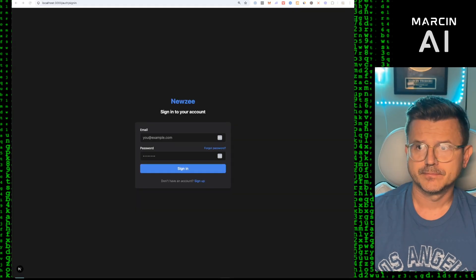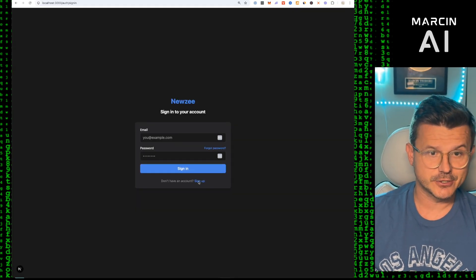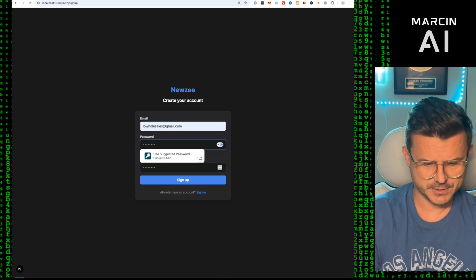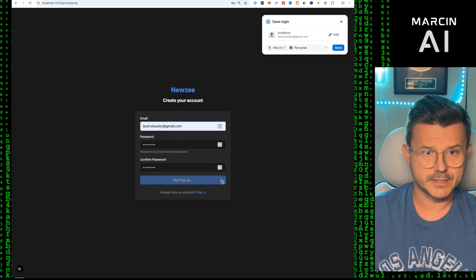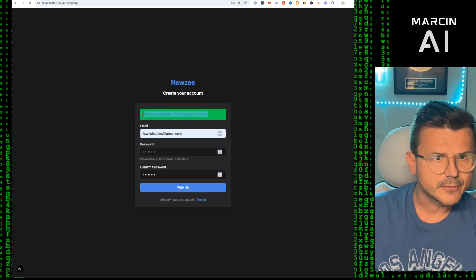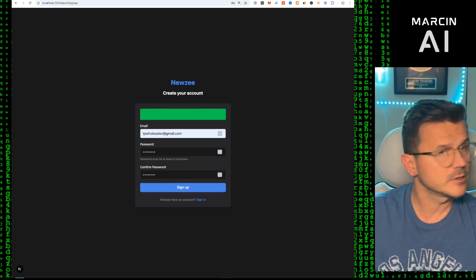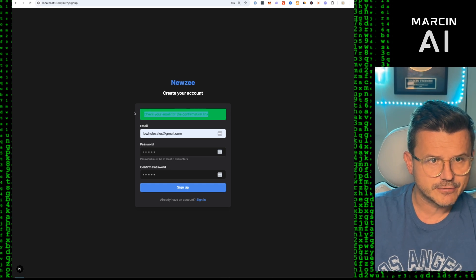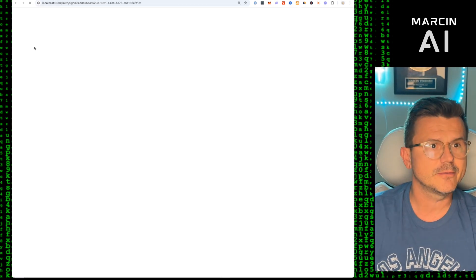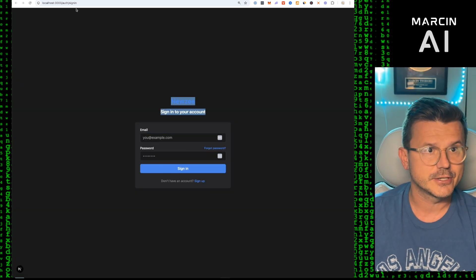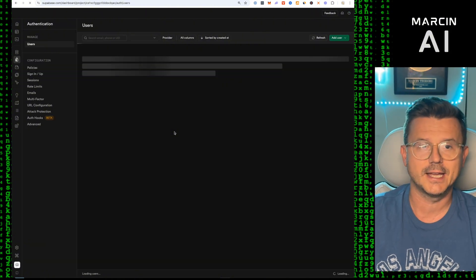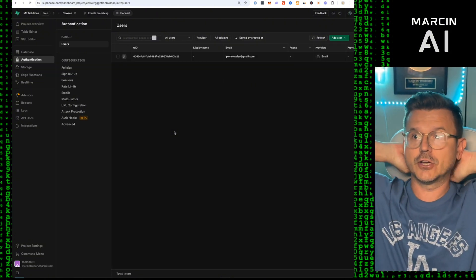Let's check it out. We go to Sign Up, it created a sign-up page. We enter a test email and hit Sign Up — it sends a confirmation email. We confirm the email, then sign in with our credentials. Going into Supabase Authentication, we hit Refresh — and voila, the user is there.